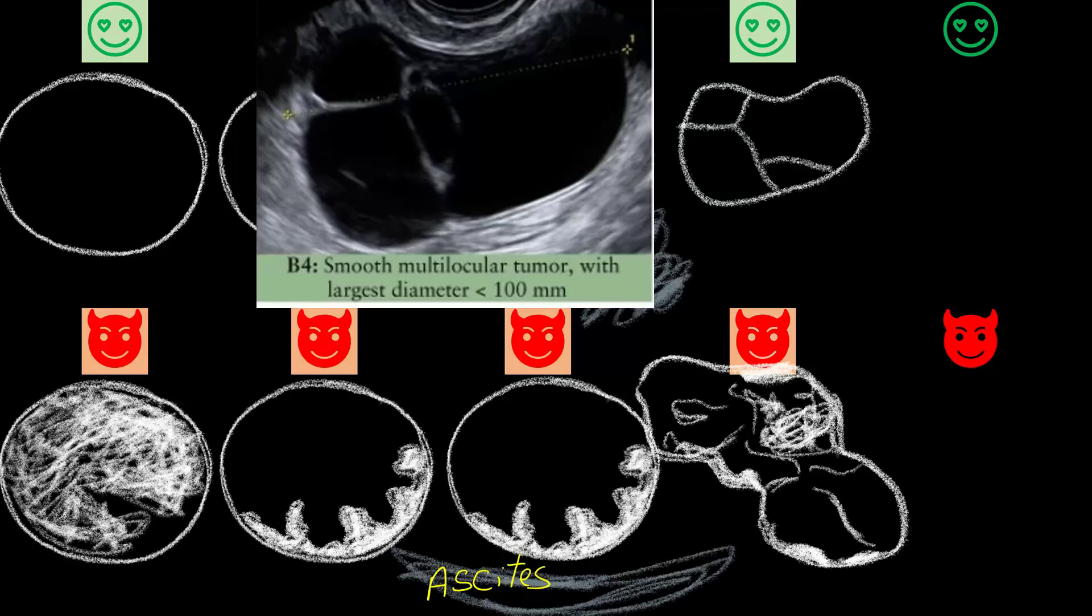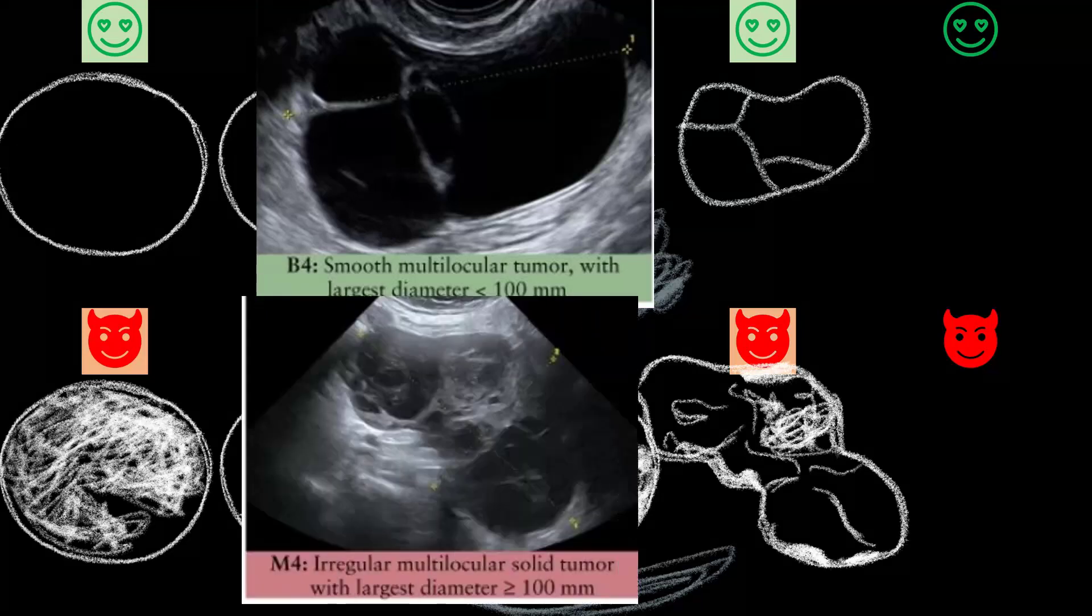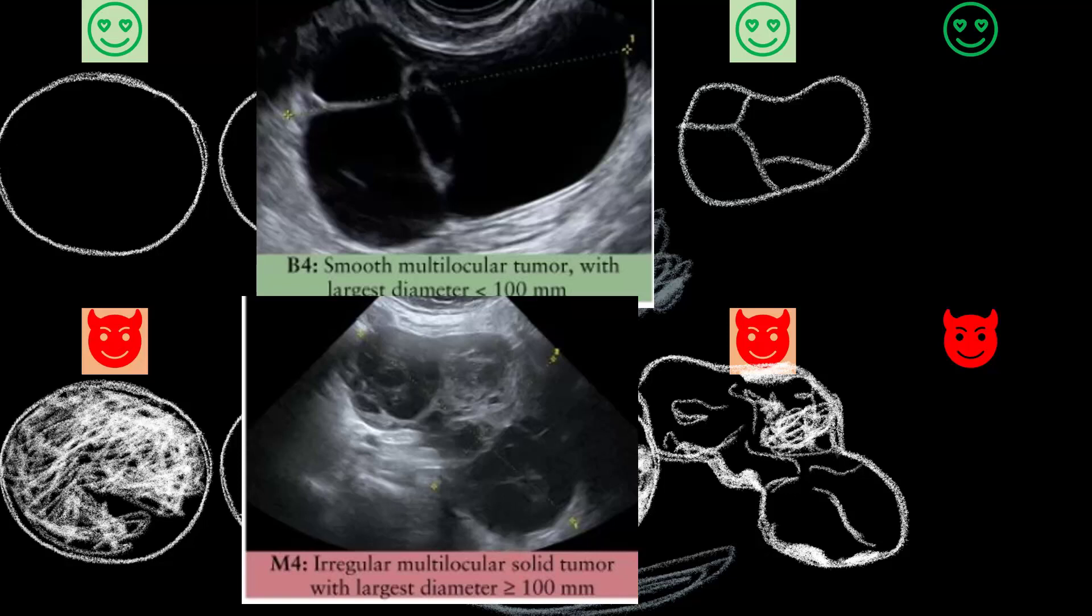I can be multilocular with irregular surface and a size more than 10cm.